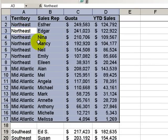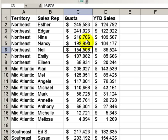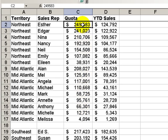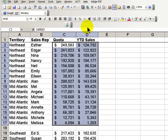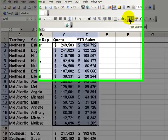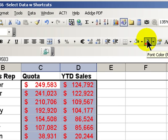Ctrl-A selects any contiguous grouping. But in this case, let's say that I just wanted to select the cells that contain numbers. Select the top cell and use the keyboard shortcut Ctrl-Shift down arrow — now I've selected all of the cells going down in the column. And if I then did Ctrl-Shift right arrow, I now have all of my numbers selected. For example, I could apply a different format to that.